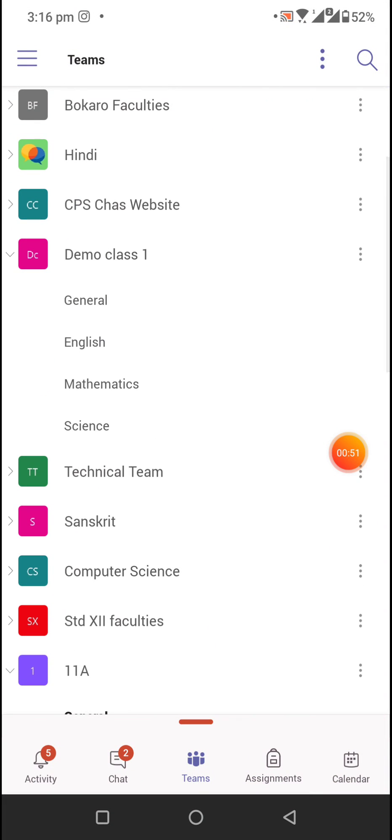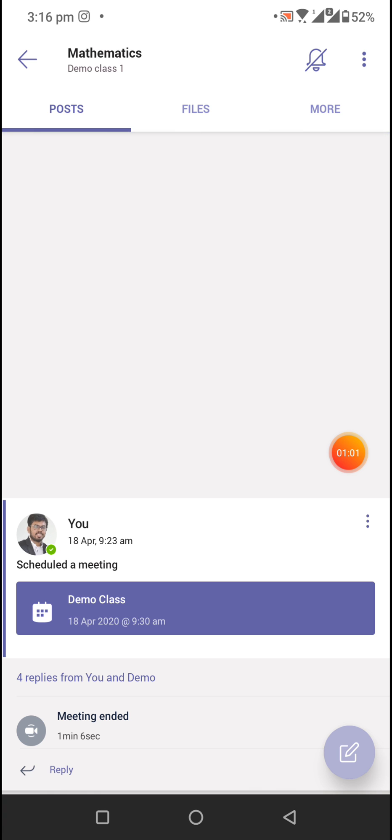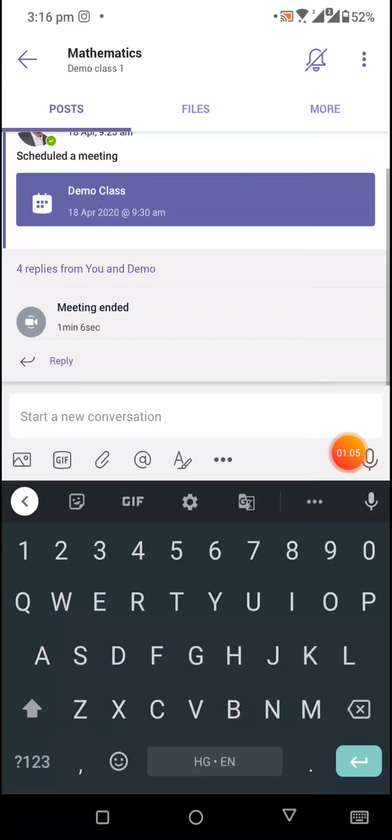...here I have to post something in the Maths channel, so I will go there. I'll use this bottom right side blue button and click on it. I will have an option to write something if I want.